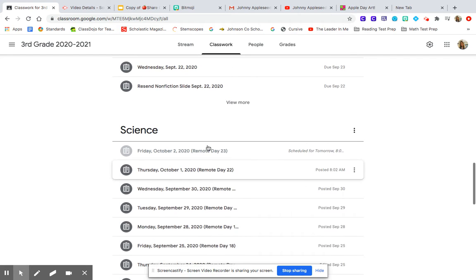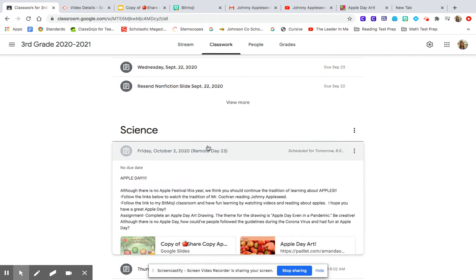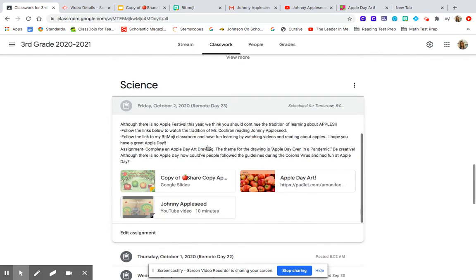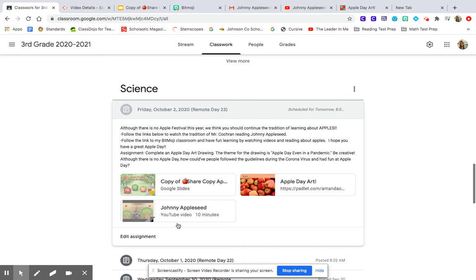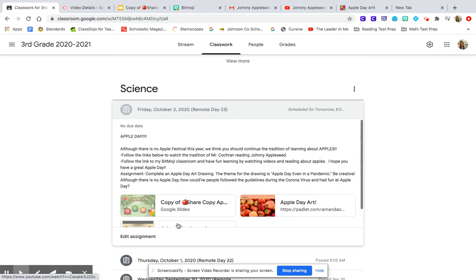So go to Science, and I have posted Happy Apple Day. Although we are not having Apple Day this year, we think you should continue the tradition of learning about apples.